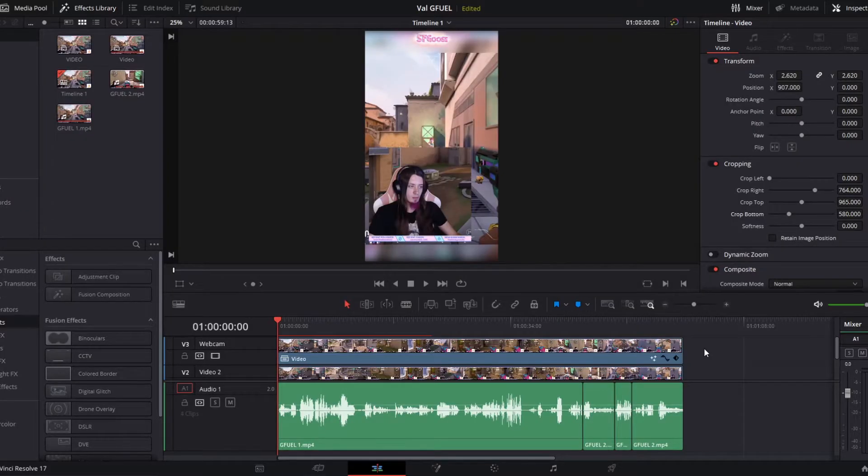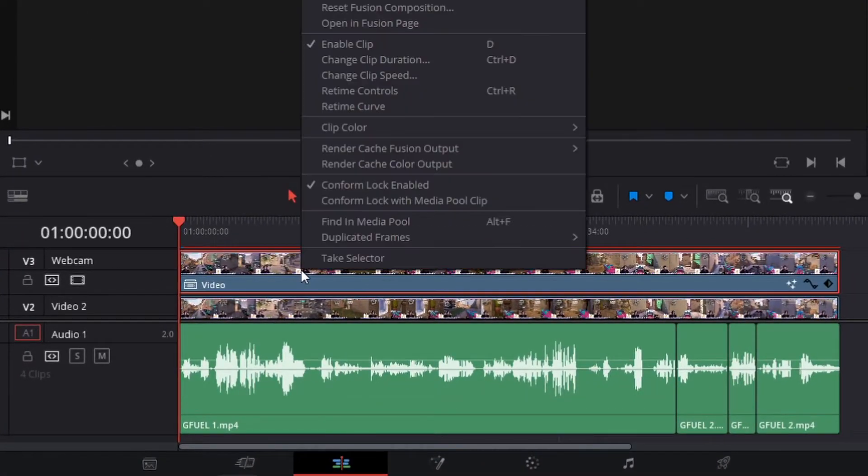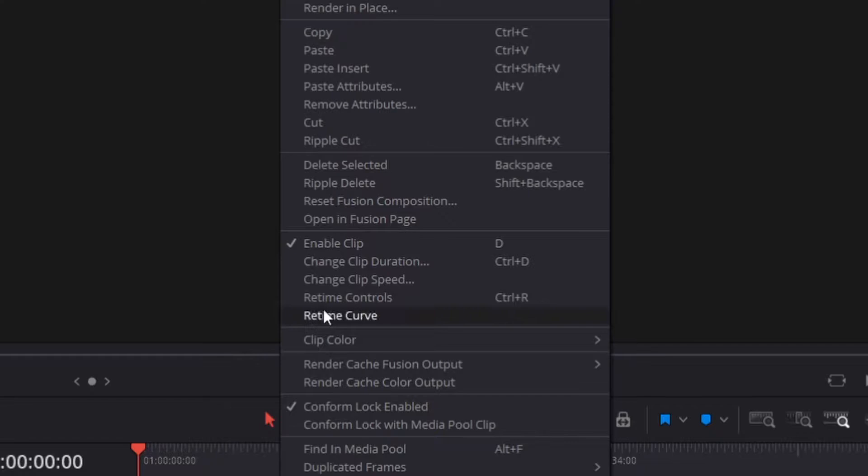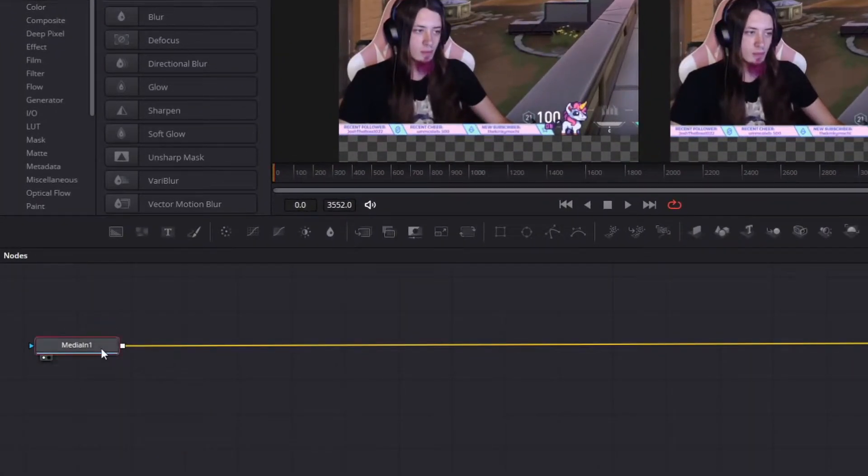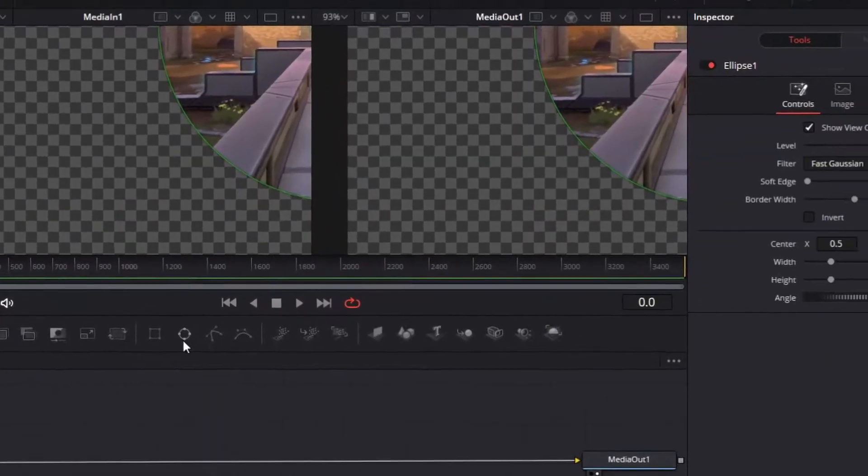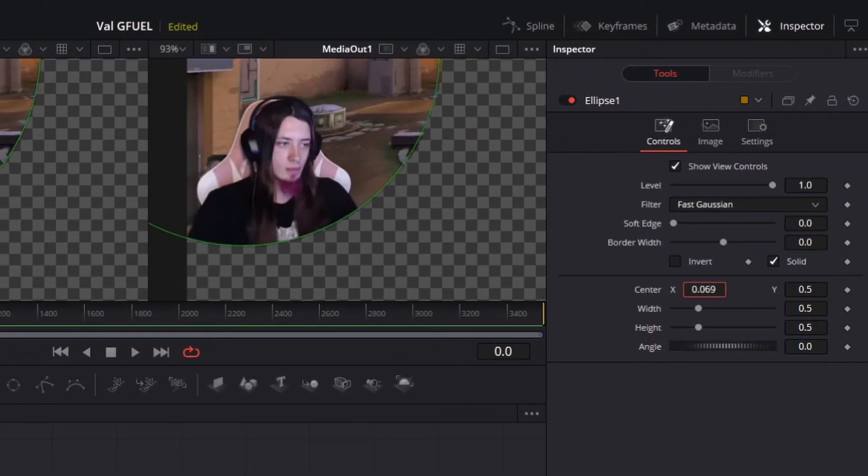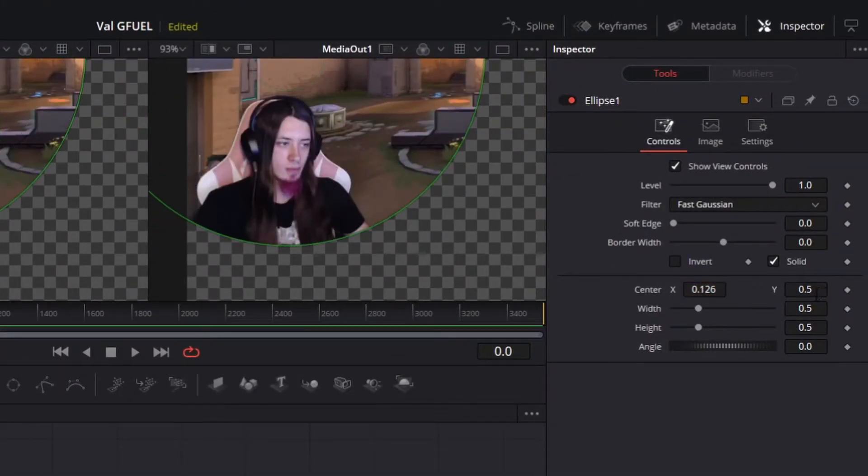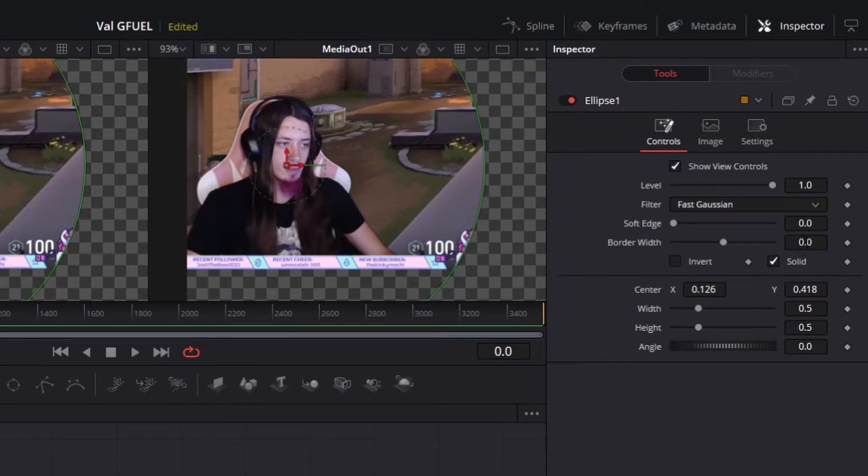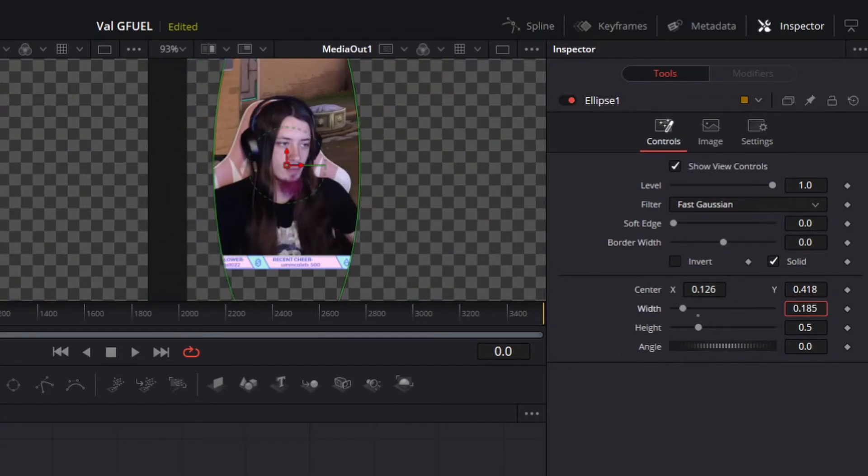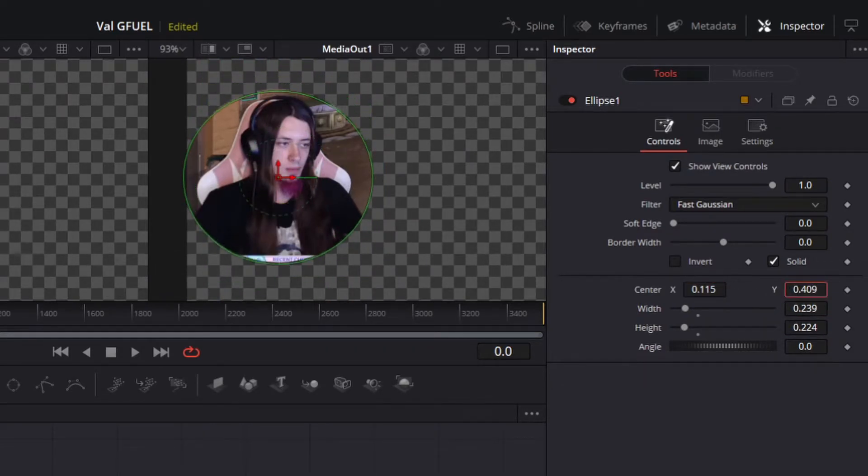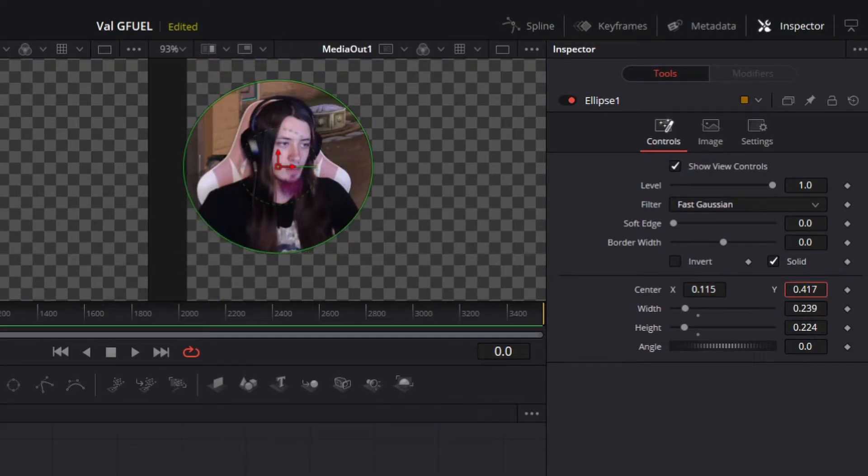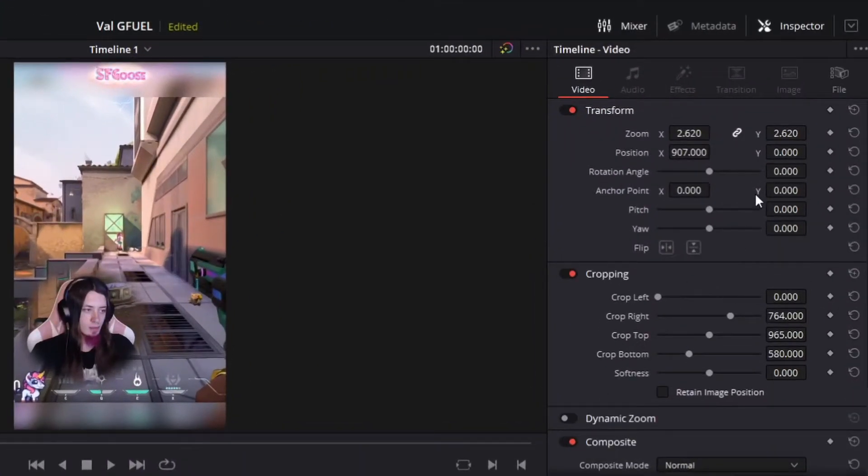Now we're going to open up the webcam track in Fusion by right clicking. Open in Fusion. Select media in. Click on the ellipse tool. Move the ellipse over to the face. Decrease the width and the height. And add a little bit of a soft edge. Now we can move the webcam up.